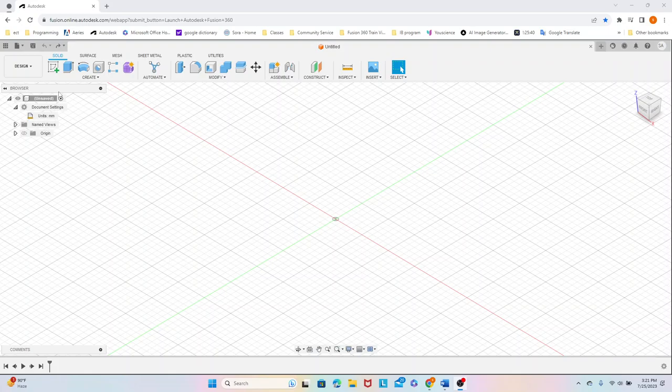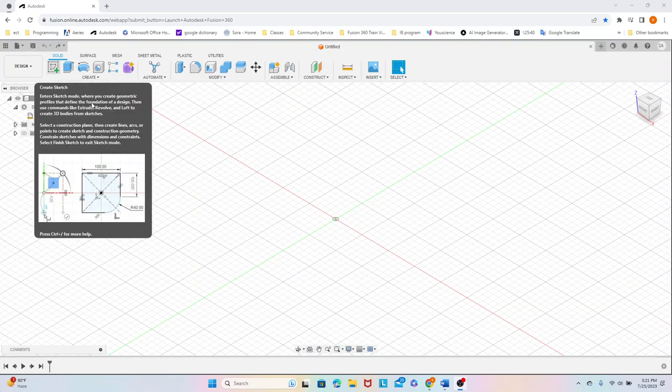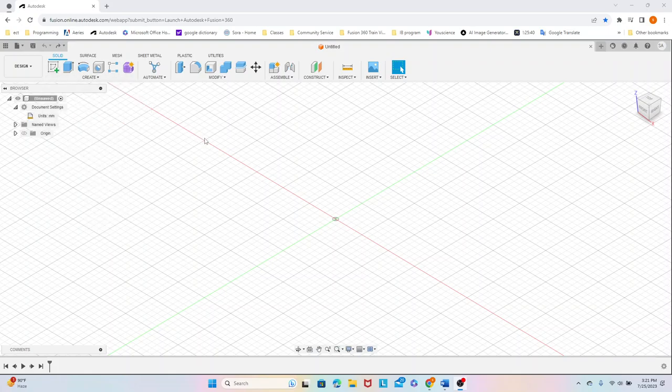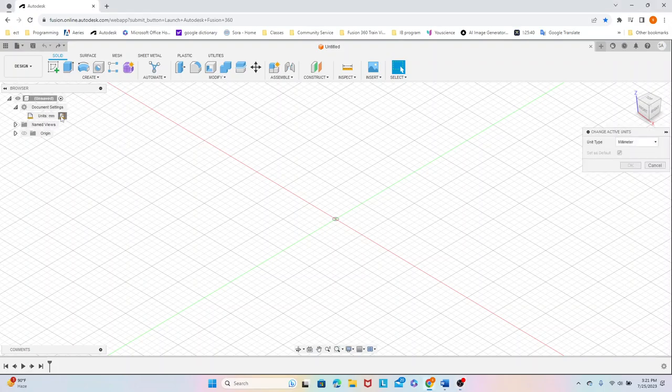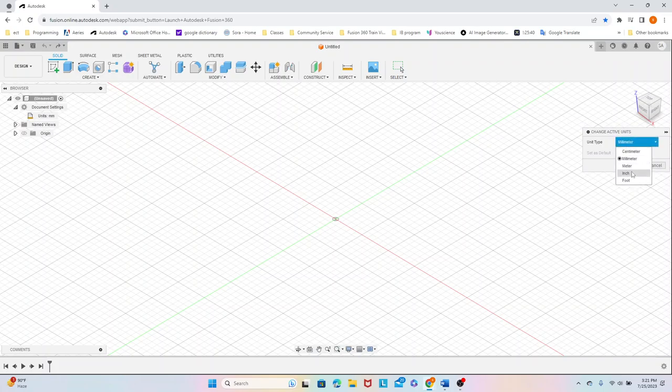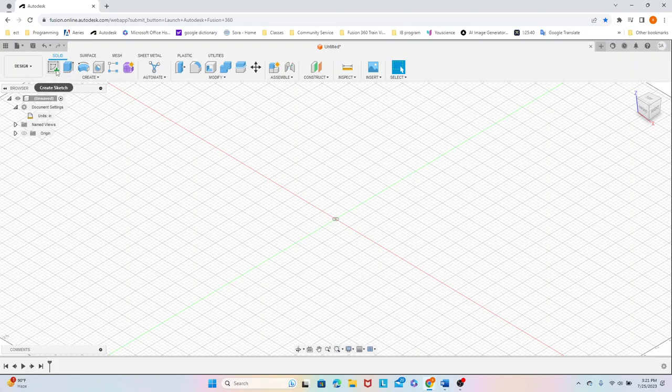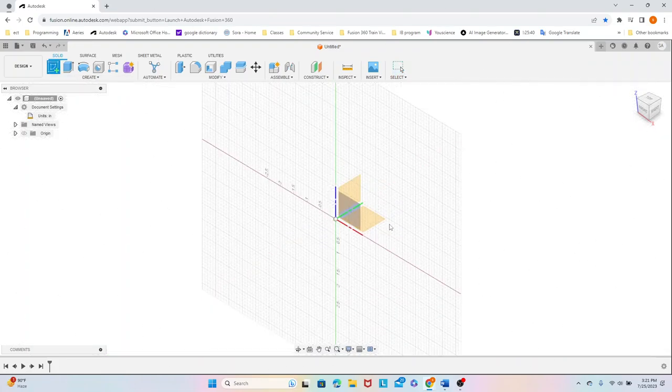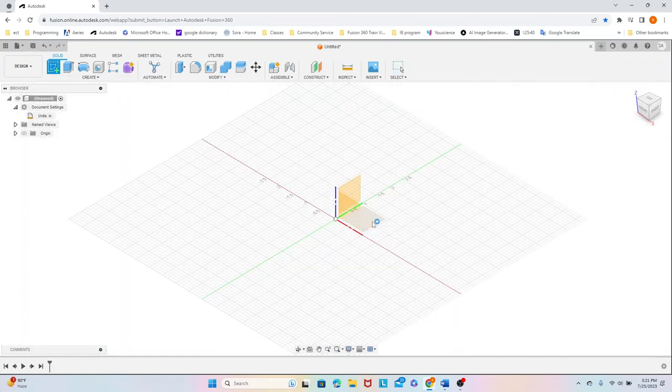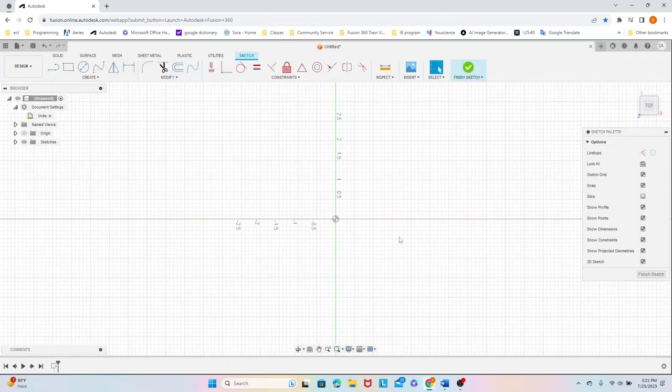Alright, I'm FusionForge and this is how to create a chessboard in Fusion 360. Overall, we're going to start with changing the active units to inches, setting that as default, as this whole tutorial is going to be in inches.